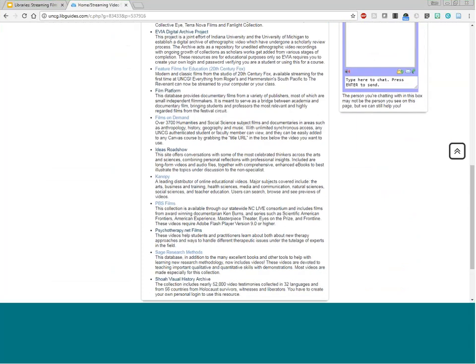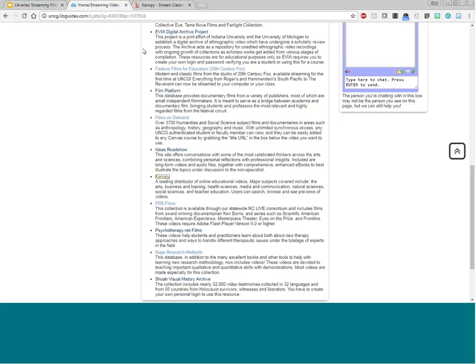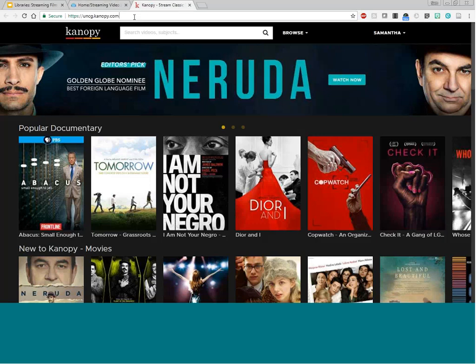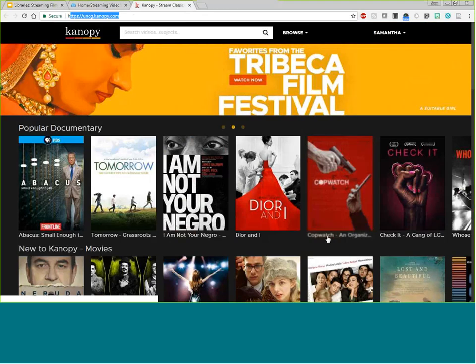Let me show you how one of these looks. Let's say you want to use Kanopy. Because the library pays for these subscription services, we use proxies so that students off-campus still get access, and we can verify they're UNCG users. If you're off-campus you need to go through our guide, the library homepage, or the database page. Here you can see I'm proxied in because it says UNCG.kanopy.com. If you're off-campus you might be asked to log in with your UNCG email address using single sign-on, and your students will need to do the same.